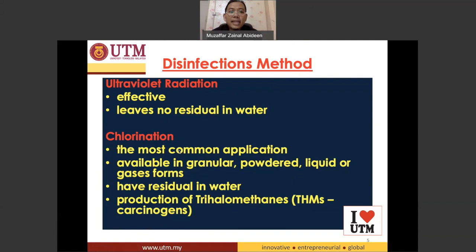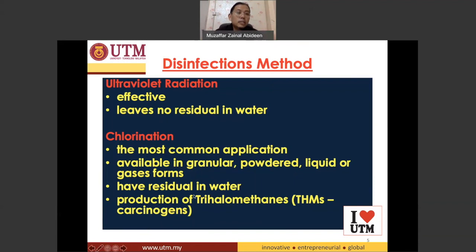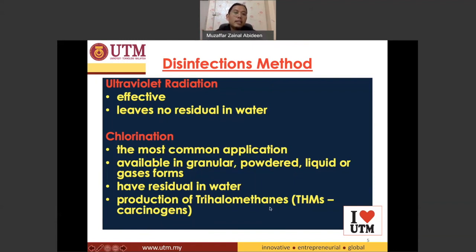The negative effect of chlorination is that organic matter present in the water can react with chlorine and form trihalomethanes. It is believed that trihalomethanes are carcinogenic — they can cause cancer.